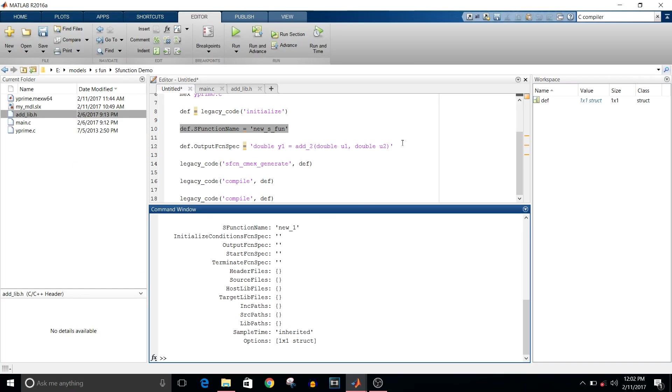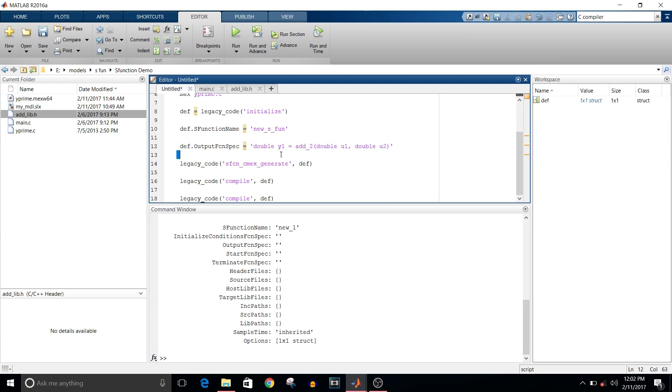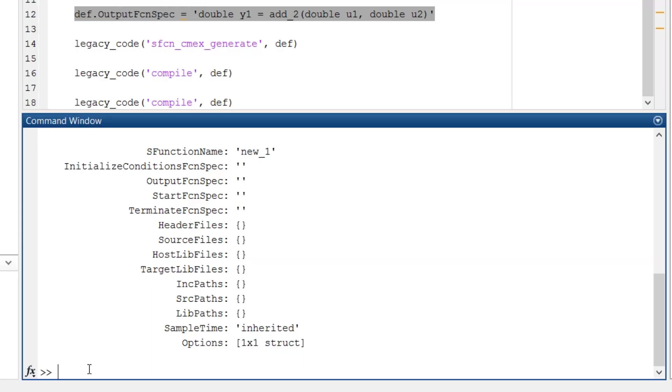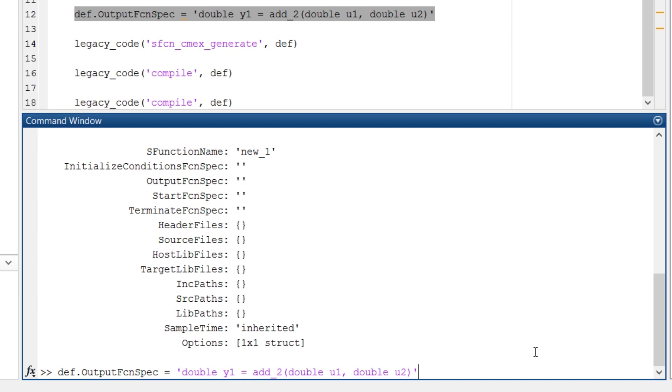Then output function specification. def.OutputFcnSpec, in quotes it's the defined format. Output is equal to the function name and the arguments of function. You have to give these parameter names as y1, u1, and u2 only. If you give them randomly as a, b, c, it will throw an error when you proceed with next command. Always remember that you have to write in the format of y and u only.